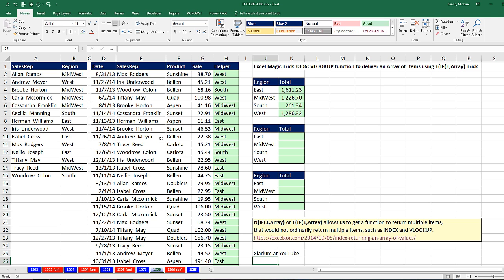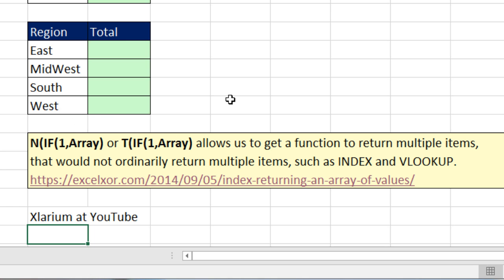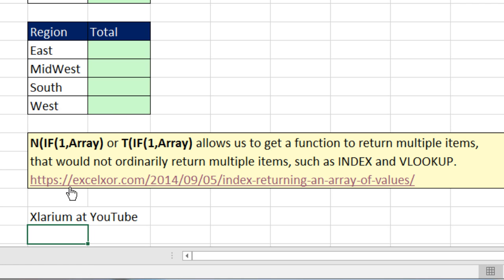We're continuing following up on the last two videos, 1,305 and 1,304. We're talking about this amazing formula element with the NIF1 and an array. However, in this video, we're going to see the T function, which helps us when we have an array of text items. The beauty of both of these formula elements is that they allow us to get a function to return multiple items that would not ordinarily return multiple items, such as INDEX and VLOOKUP. The tricks with NIF1 and this TIF1 array are thanks to this blog at Excelarium.